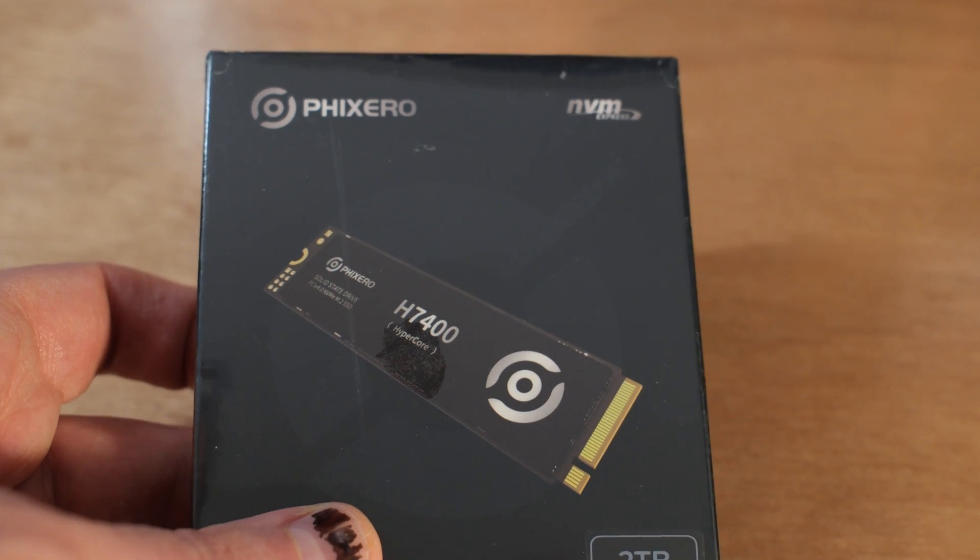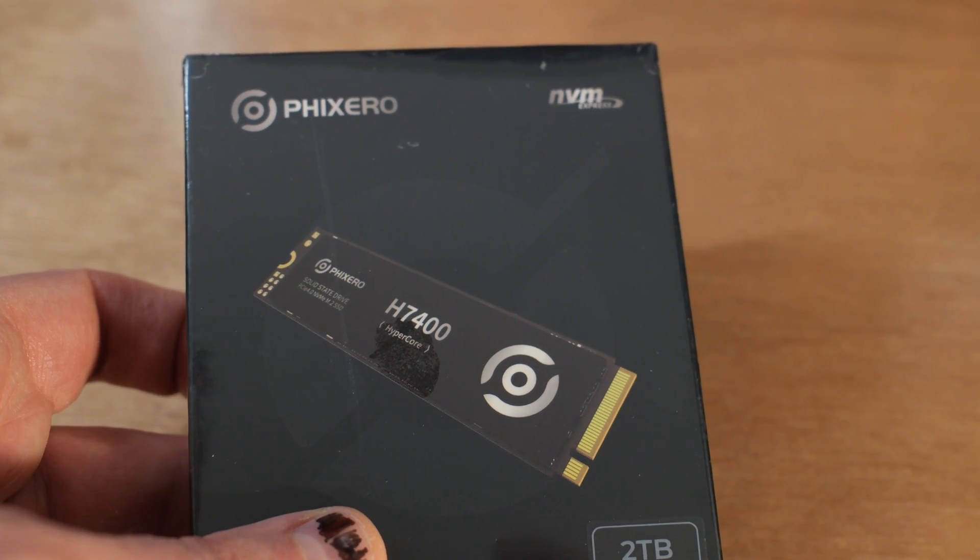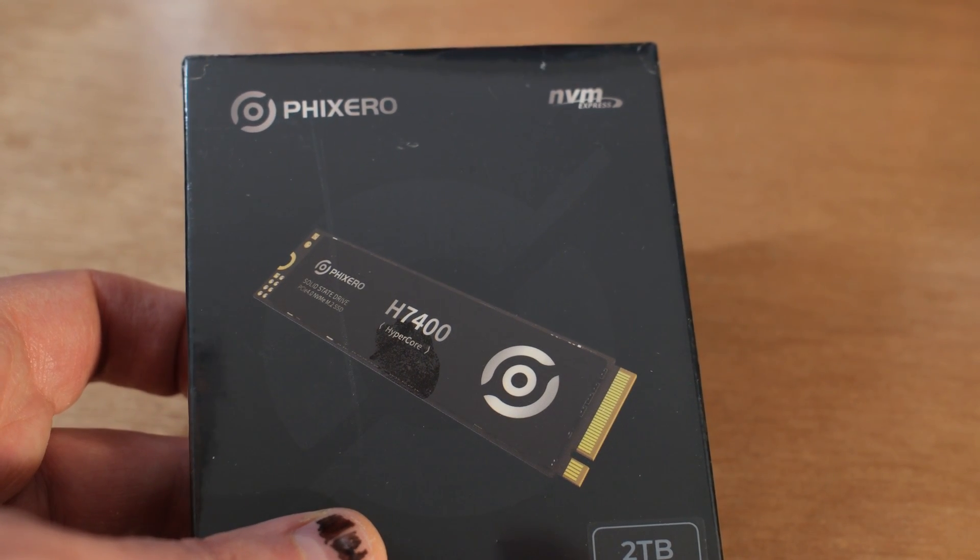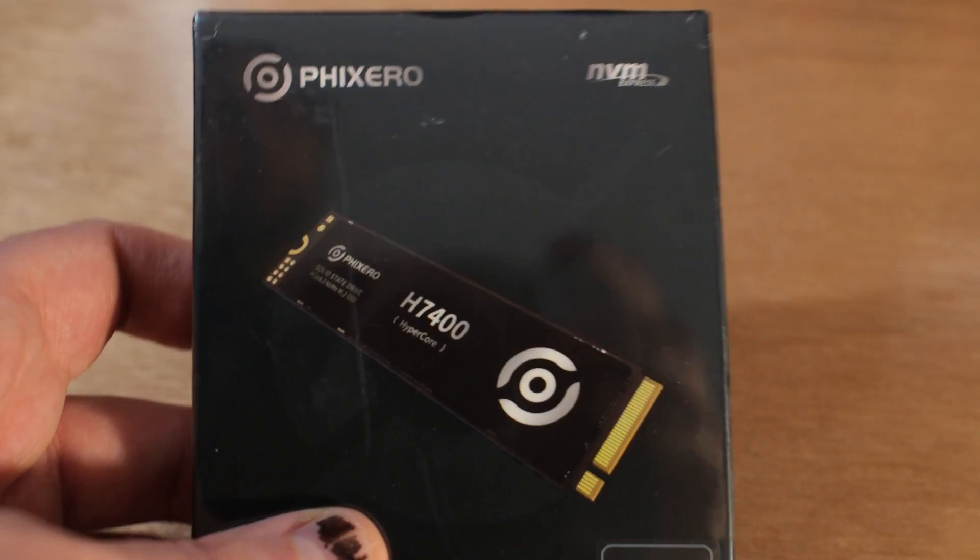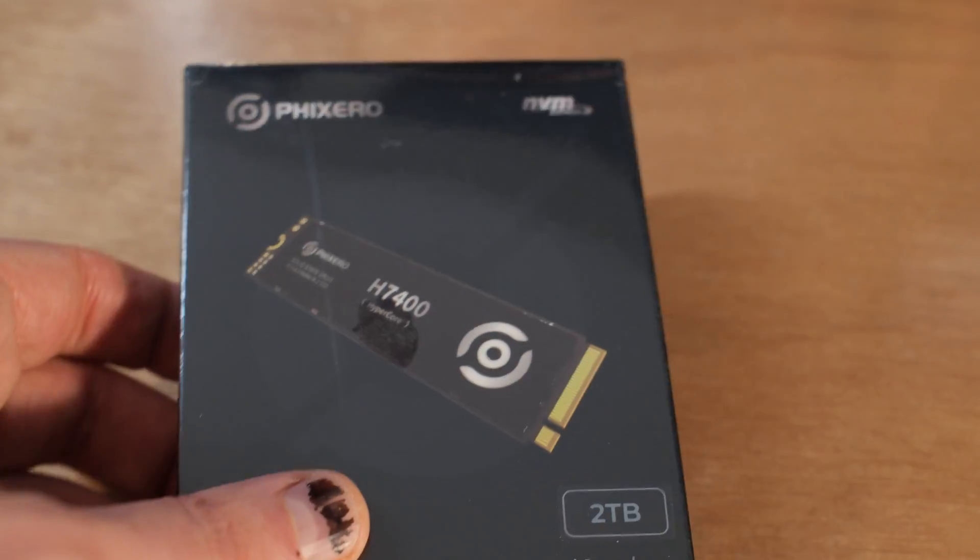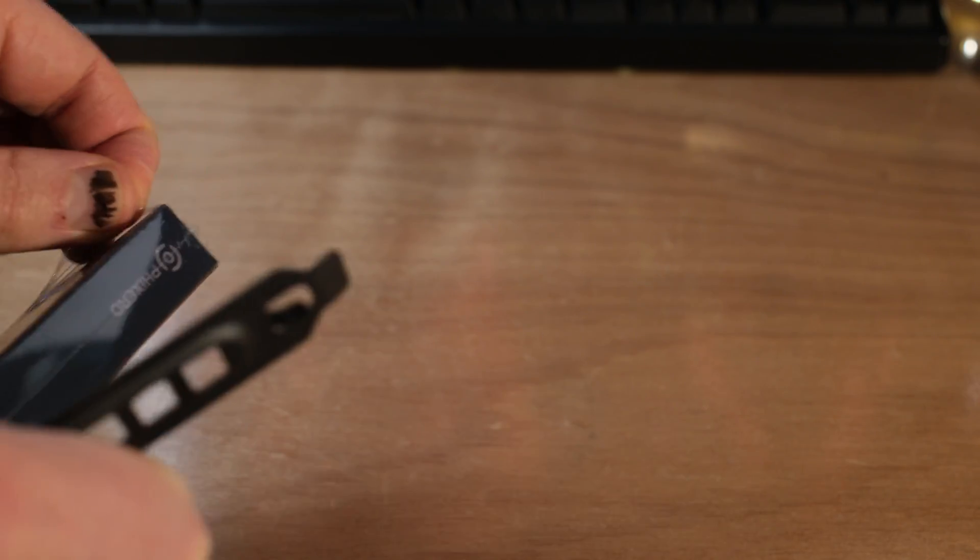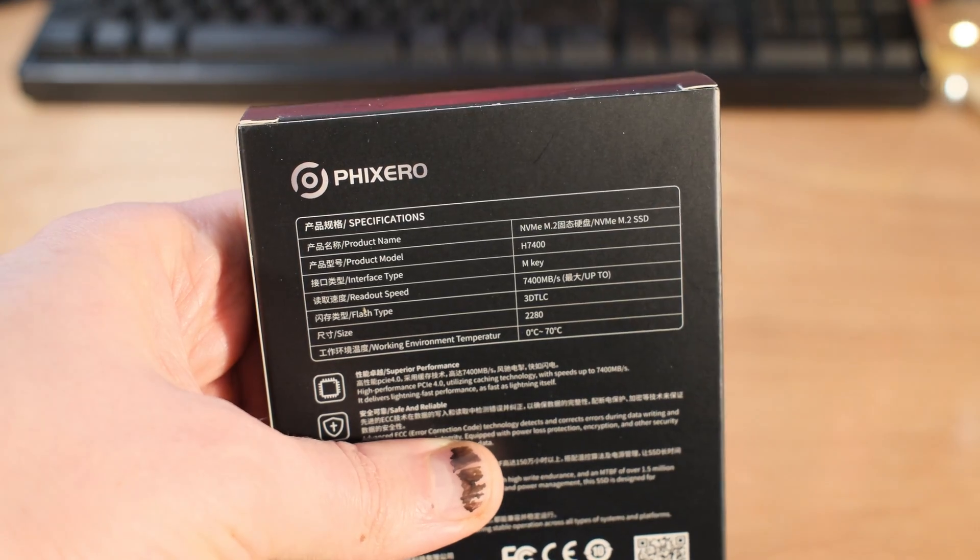This is from Fixero. It's called the H7400. They call it the HyperCore. It's fast, but what's so special about it? They also call it industrial. They say it's really durable. Where do they get off calling this industrial grade?